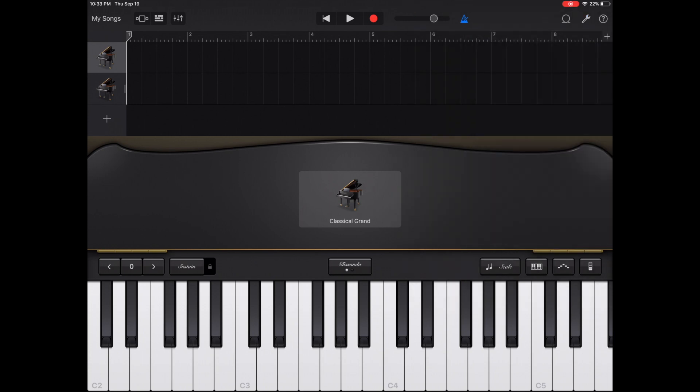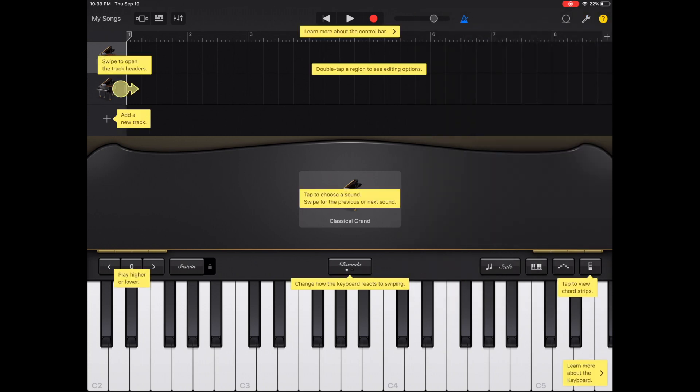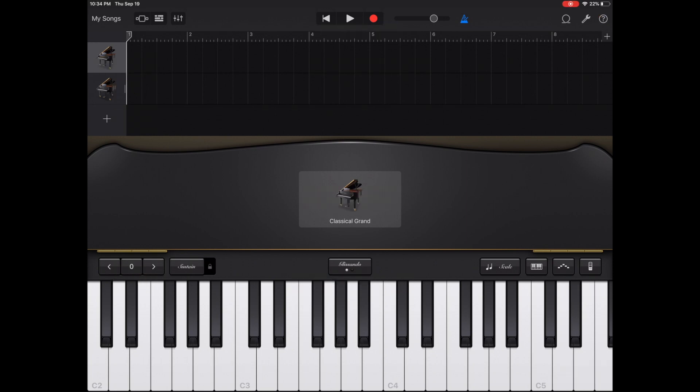To the right of that, you have your help menu. This option is pretty convenient as it pops up highlighted areas that you can read to help you navigate around GarageBand so you don't need me. Now, moving down.